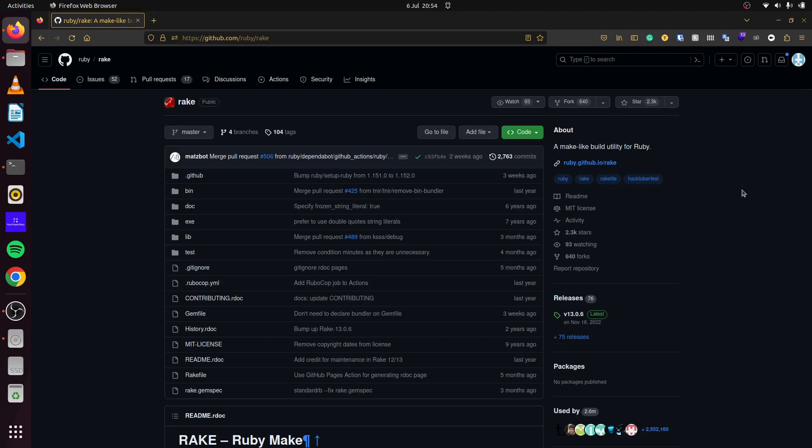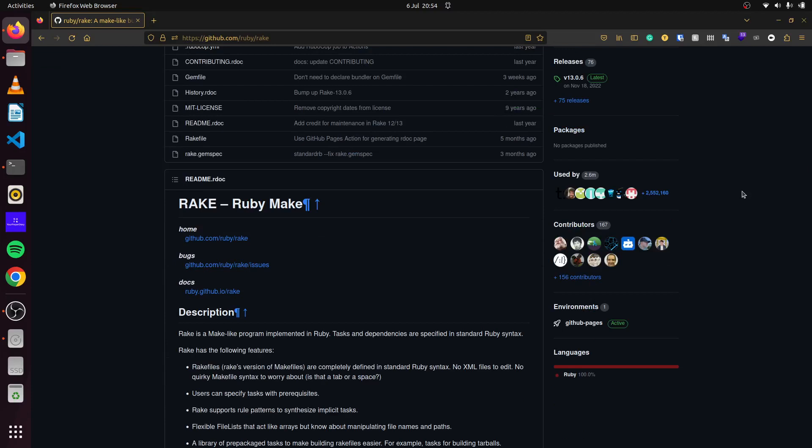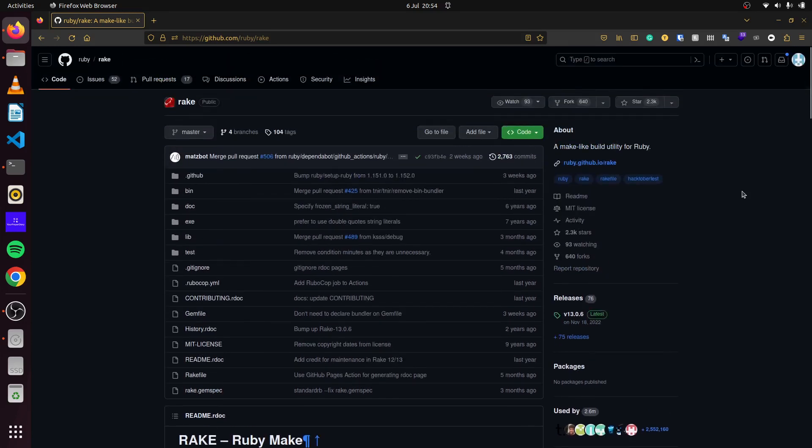Today we'll be looking at how to use the Rake gem in Ruby. Rake is a make-like program implemented in Ruby. It lets us automate our tasks and we can create various applications with it. If you're familiar with Ruby on Rails, whenever we run our migrations we're running a Rake task. So we'll learn how to build a simple Rake task in Ruby.